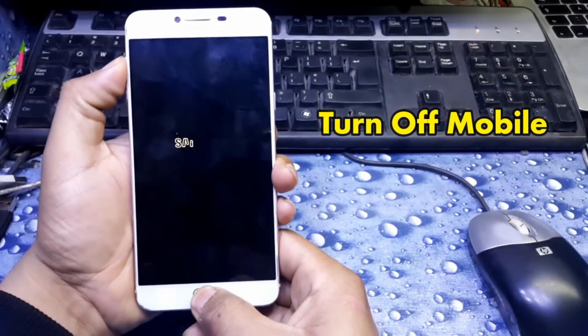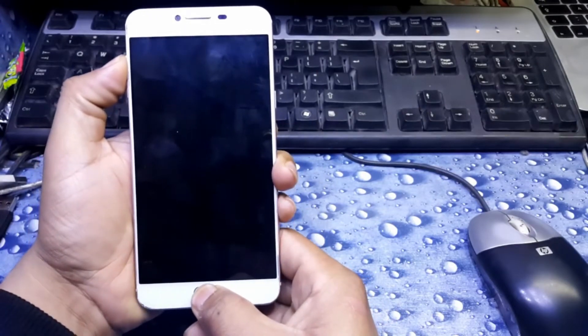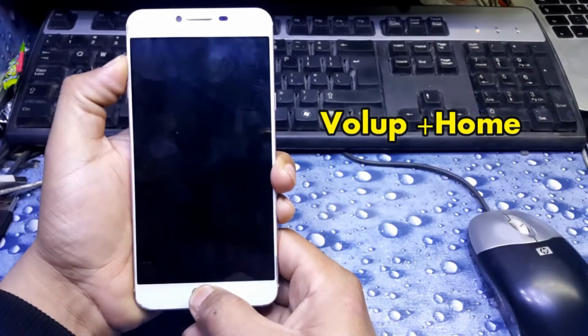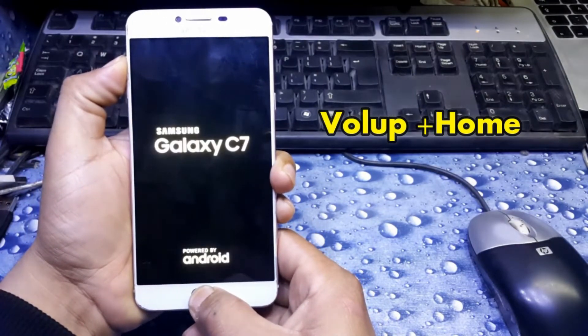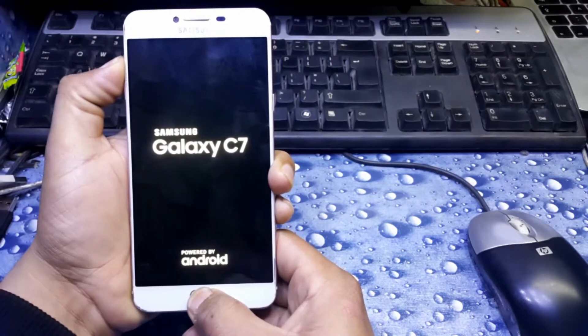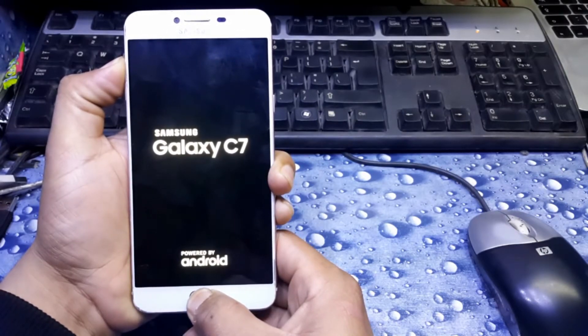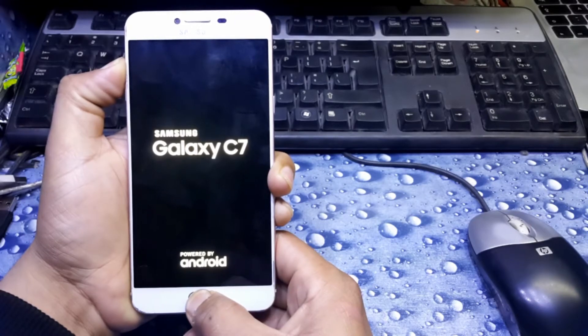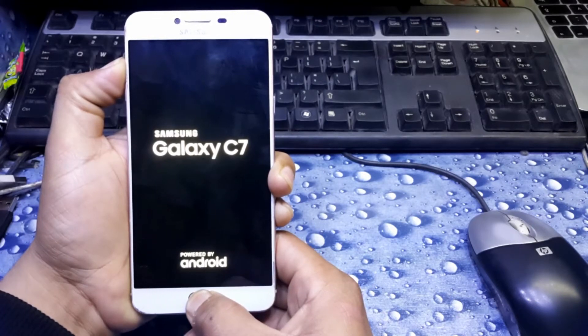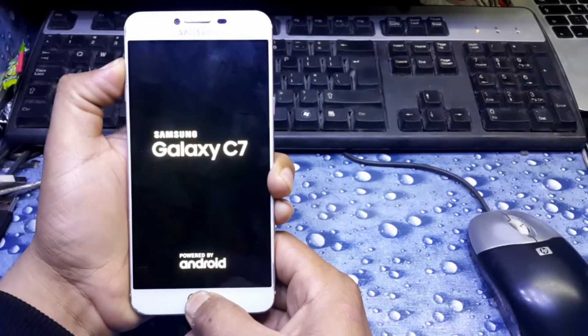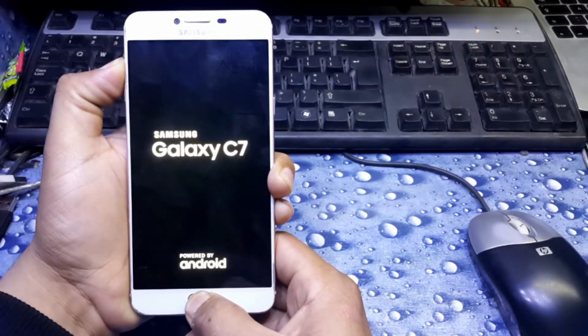Then press volume up and home button and power on mobile. As you can see, I continuously press home button and power key for some time. Keep pressing, do not let it go.